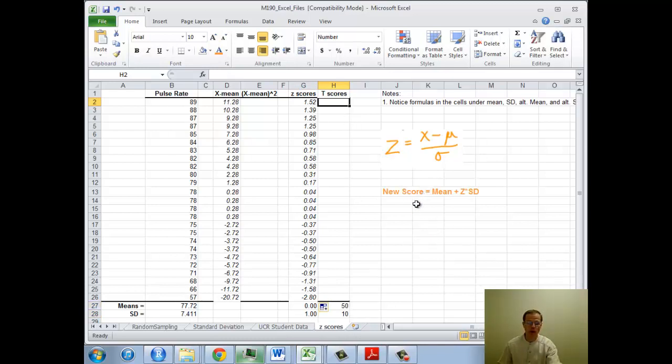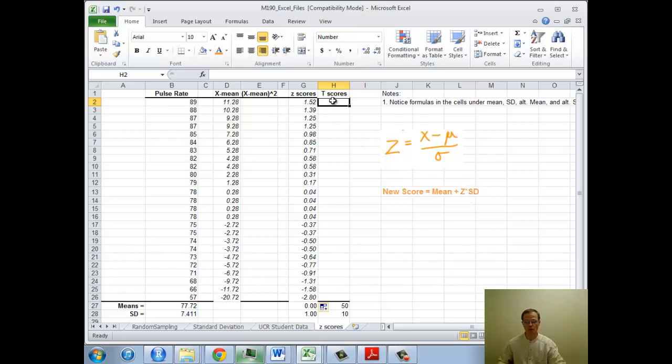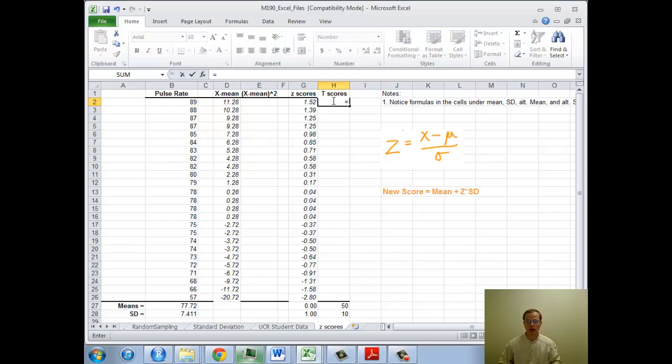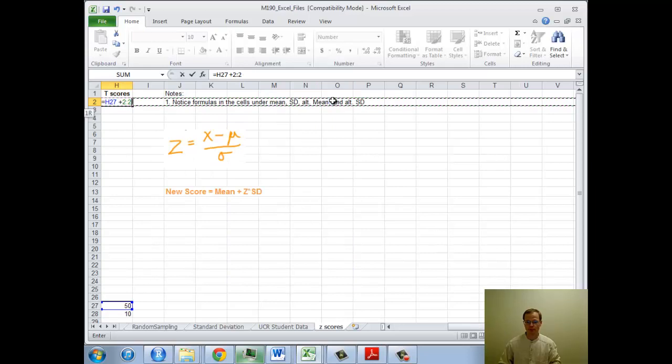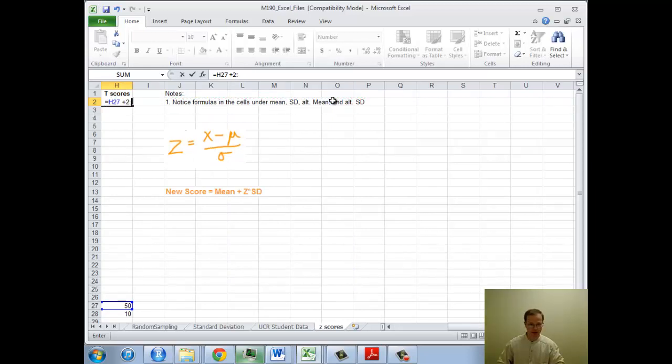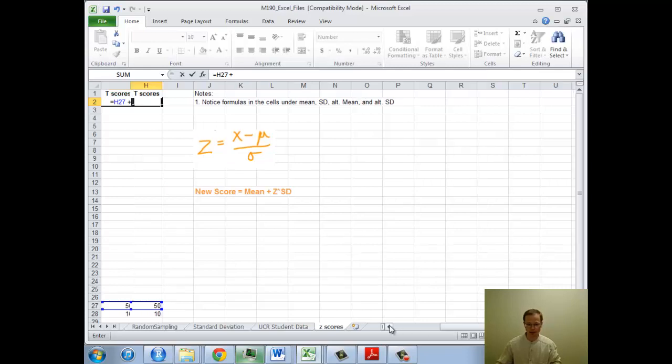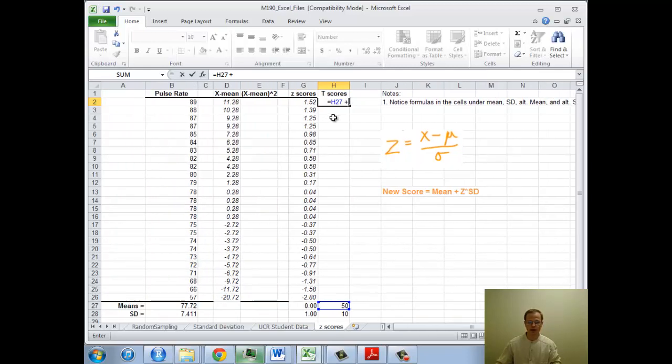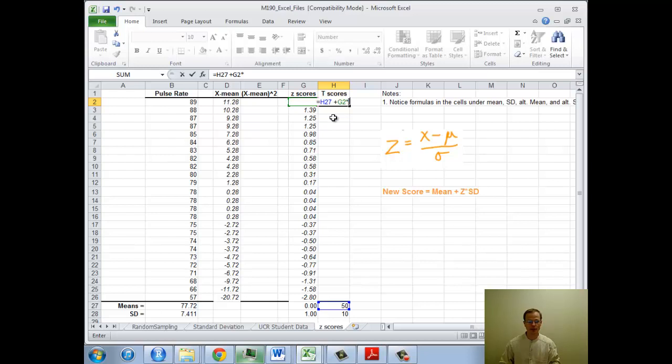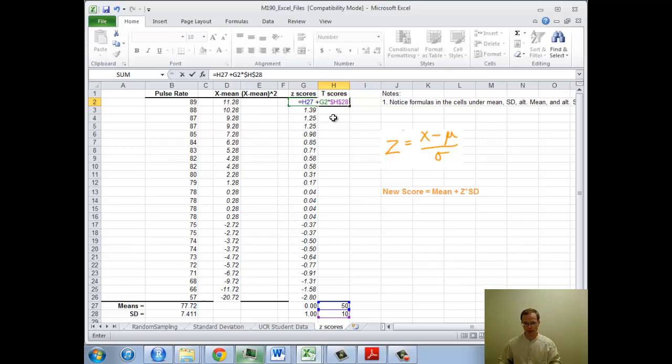The way to do that would be to take the mean I want, the new mean, plus the z-score times the standard deviation. So the z-score we wanted is going to be, let's put this in the new mean, H27 plus, I just freaked something out here. I do a little backspace and I think I'm okay. H27 plus, I need the z-score, that's G2, times the standard deviation is dollar sign H, dollar sign 28. I want that number to stay fixed.